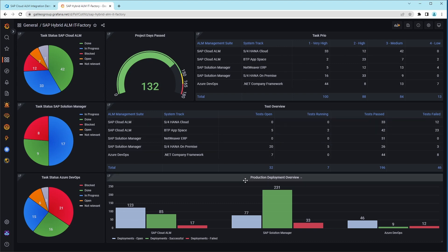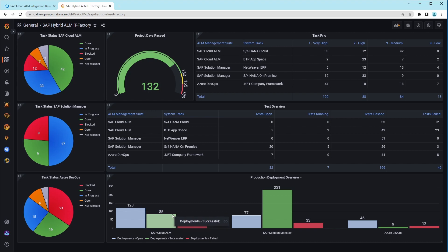Last but not least, here is the status of the software logistics broken down by the different environments. For example, the cloud transports, of which 85 were successful and 123 remain to be distributed.